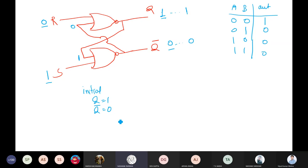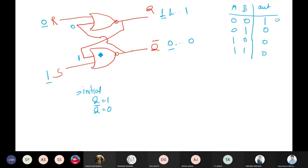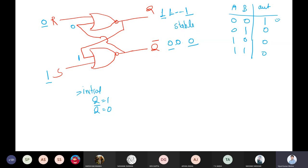Now let's take a second case — starting with Q=0 and Q-bar=1, the reverse. This 0 feeds here and 1 feeds here. With inputs 0 and 1, NOR gate output is 0; and with 0 and 1, output is also 0. Then feeding 0 and 0 gives 1, and 0 and 1 gives 0. Then feeding 1 and 0 gives 0, and 0 and 1 gives 0 again — so it becomes stable at Q=1, Q-bar=0. Even if you start with 0,1 it eventually becomes stable at 1,0.